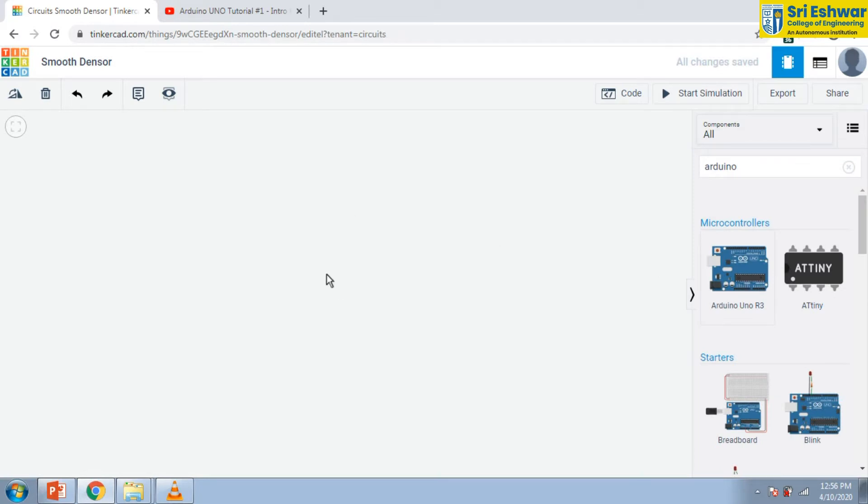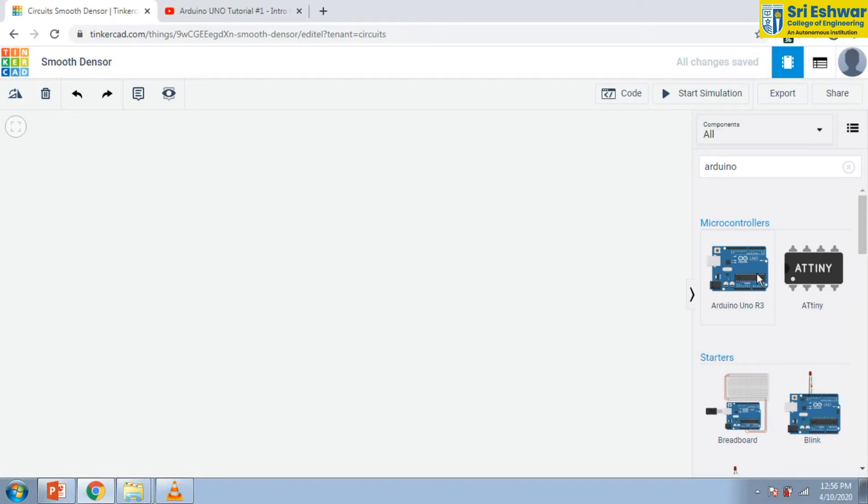Now I am going to drag Arduino from the component list. Now it is available here. I am going to name it as Arduino in this box.